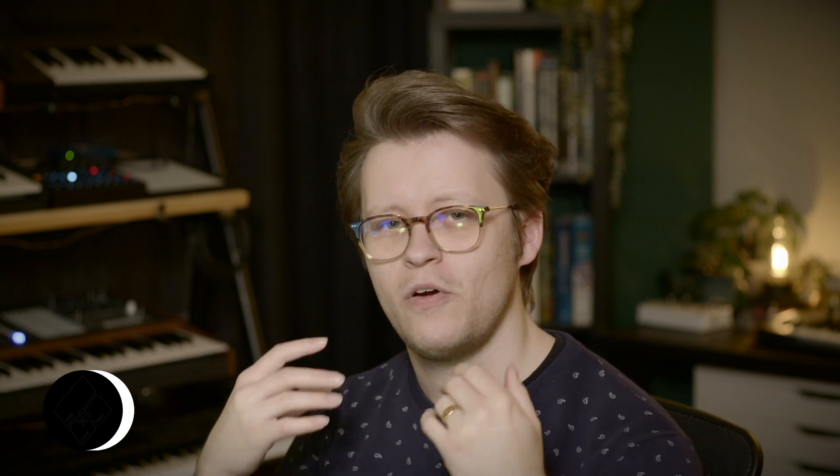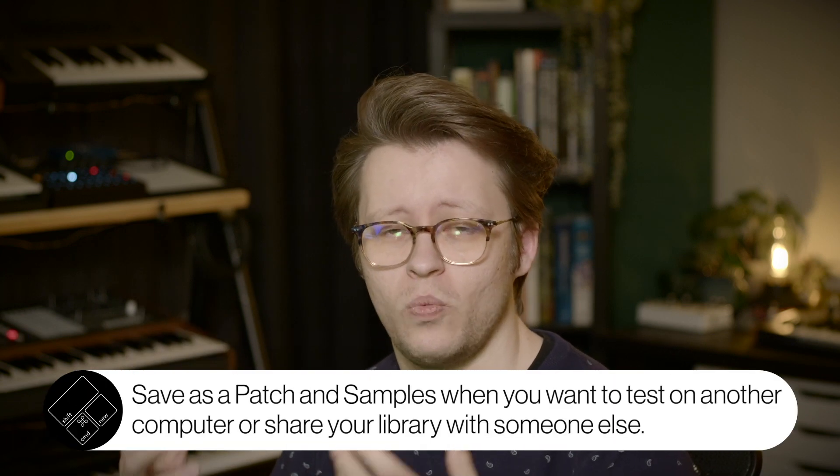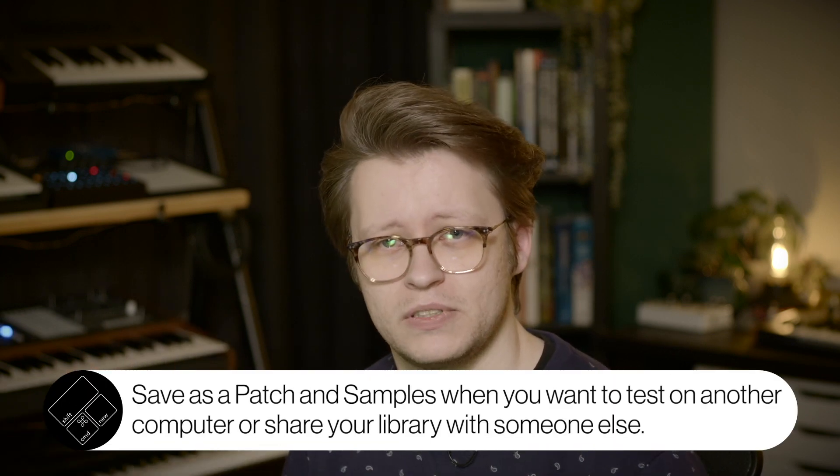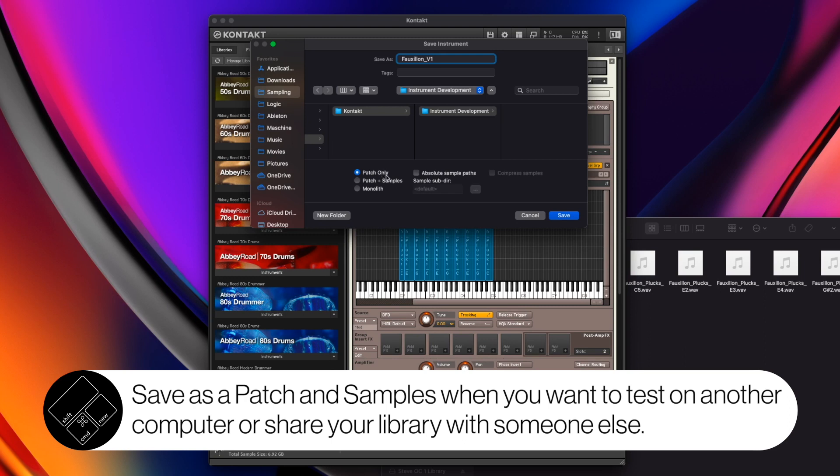What patch and samples does is it saves the file, the instrument file, the .nki, but it also saves a patches file. This is really handy because then what you're doing is you're saving all of the samples together with an nki and they're not absolute file paths. So they can be found no matter where you copy them to. As long as the sample folder and the nki file are together in the same folder, your computer or any computer will be able to find the samples for it.